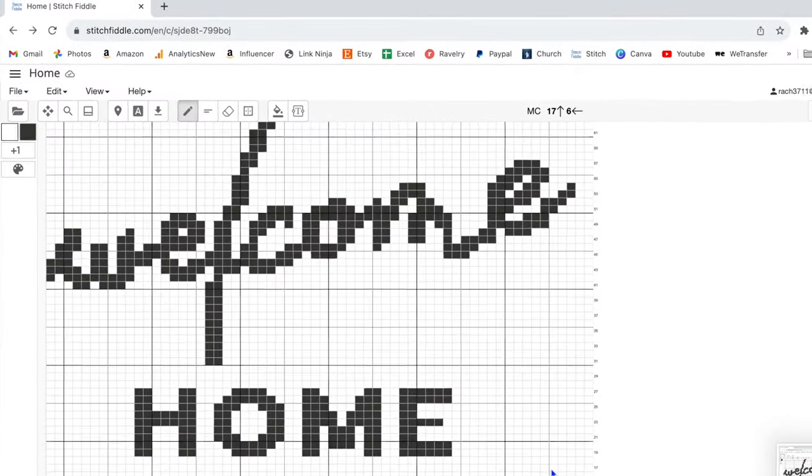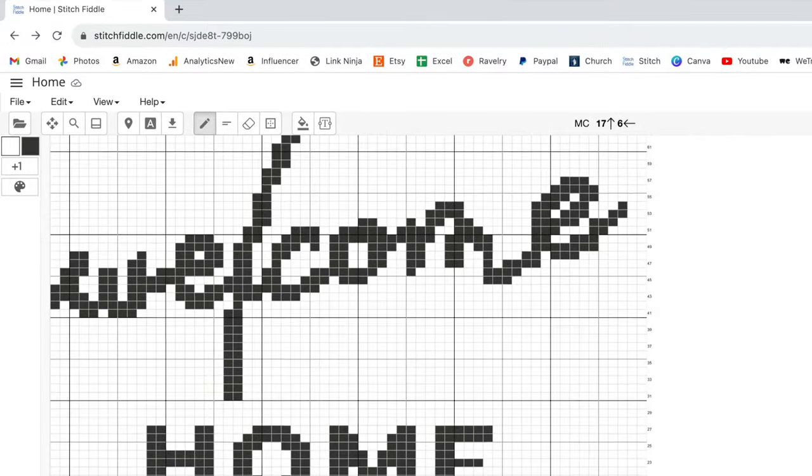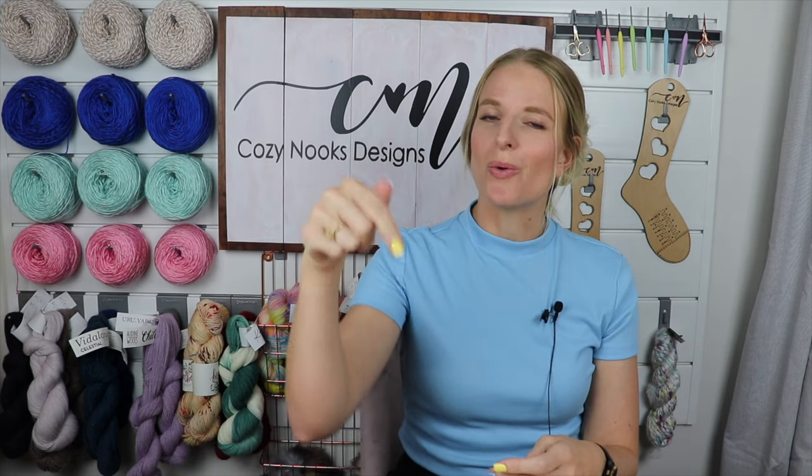Hopefully this tutorial will help you. If you have additional questions after watching, go ahead and drop a comment below and I'll do my best to answer those questions.